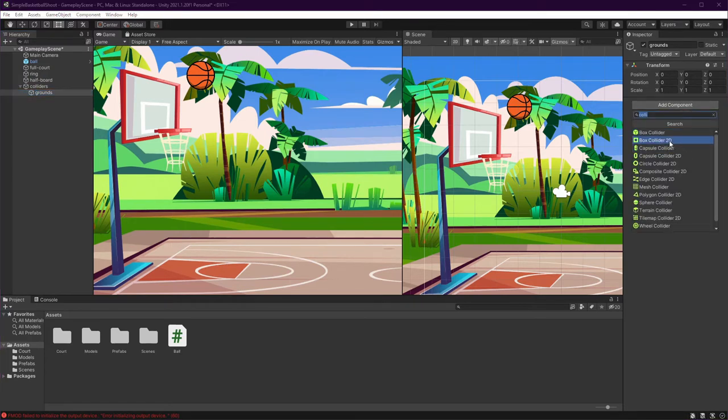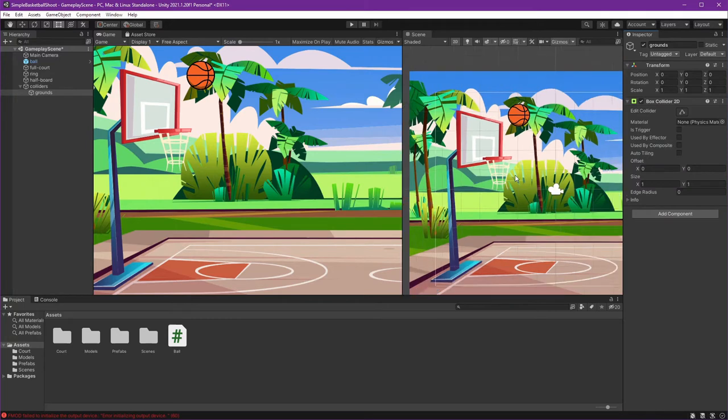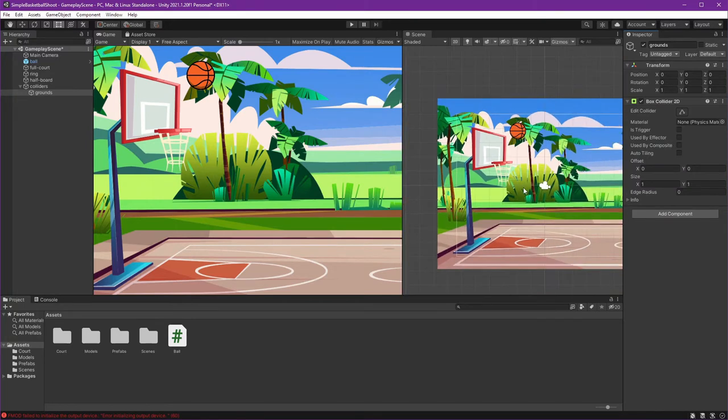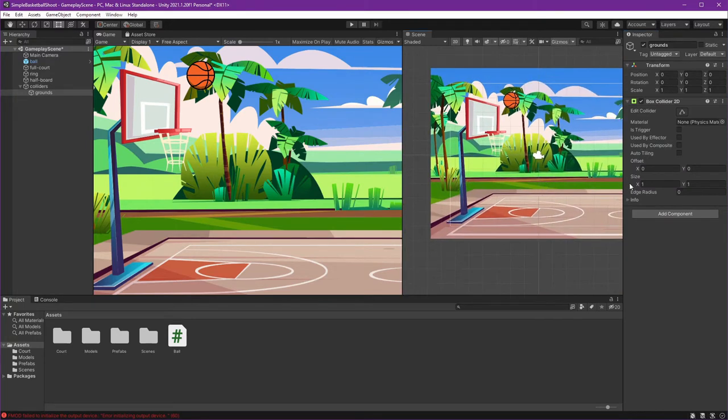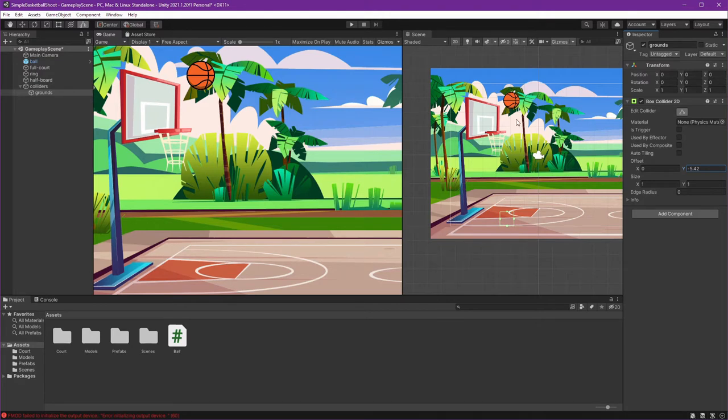Add Box Collider 2D. After that, let's adjust our collider. Edit collider and move the offset first to the right place. I will put it right here so the ball can touch the right position.